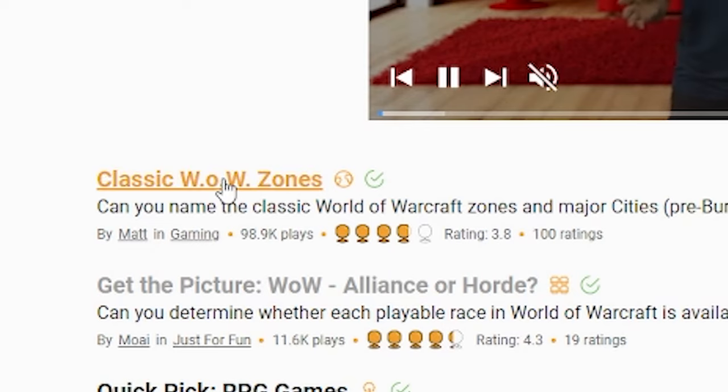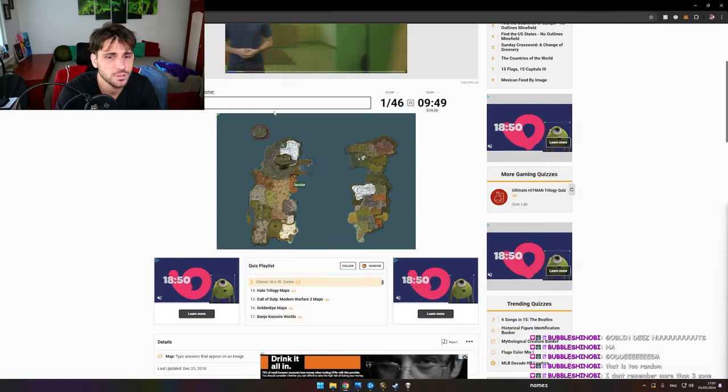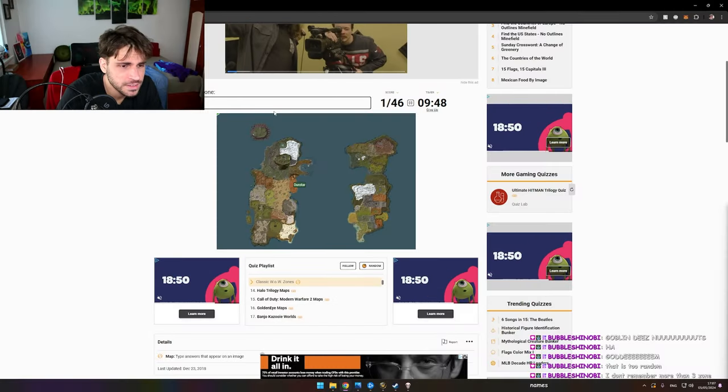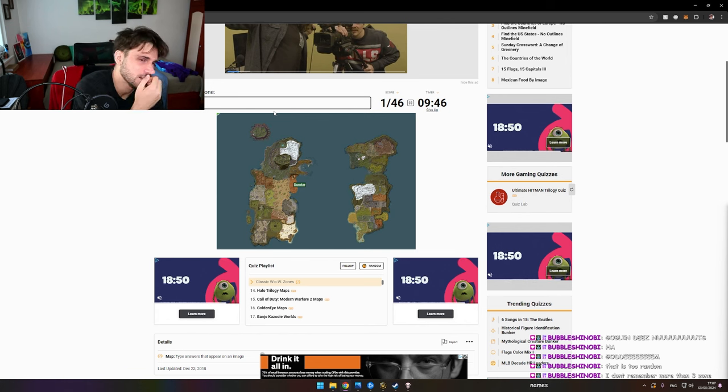Classic WoW zones. This is gonna be a motherfucker. Just saying. This is gonna be a miserable one, but let's do it. Durotar. Oh, I need to name all of them. 10 minutes? No way.